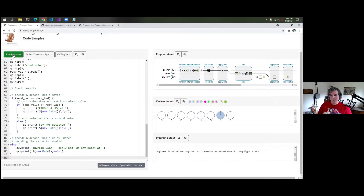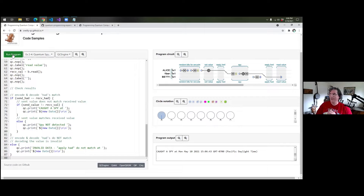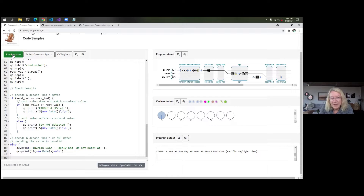I'm just going to click run a couple of times. Here's one — if you see the output at the bottom, it says 'caught a spy' with a timestamp. Lynn, that was a brilliant idea to put a timestamp on there, so we know which output.